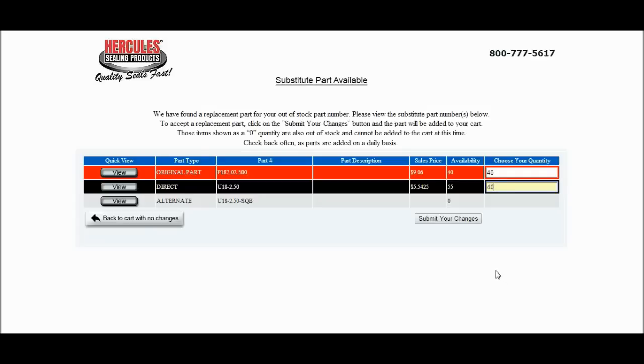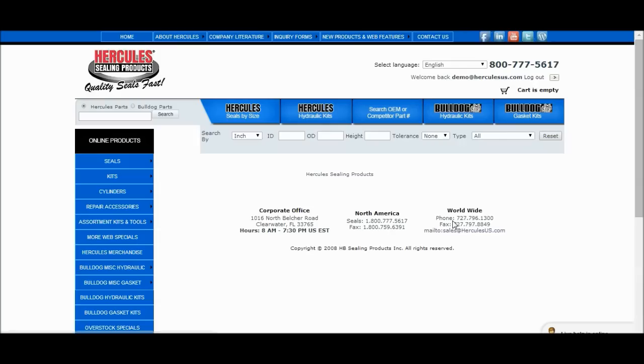When you've finished, you can either go back to your cart without making changes, or you can submit your changes. You will now be redirected back to your shopping cart, where you are able to check out if you are ready.